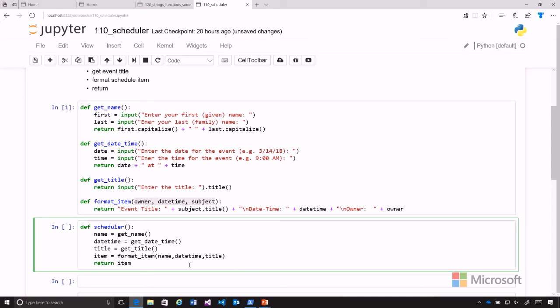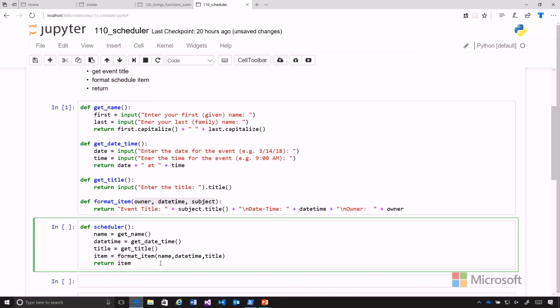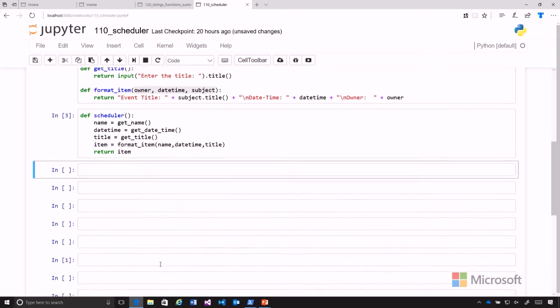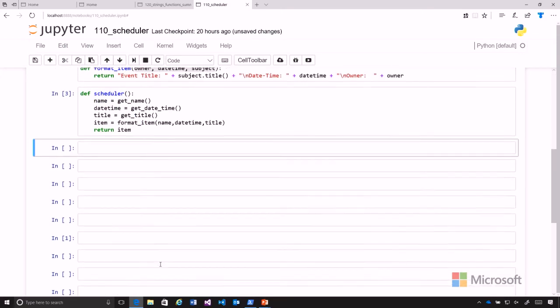And so item will be the formatted string that we saw that format_item creates. And so now I can replace this scheduler in memory and let's go ahead and call scheduler.